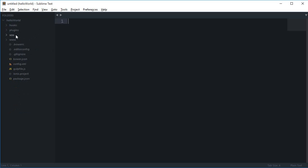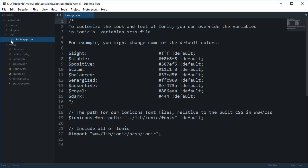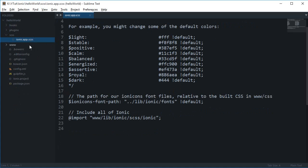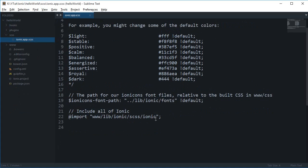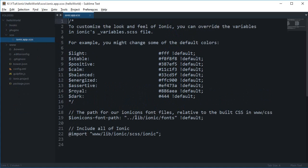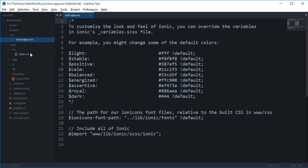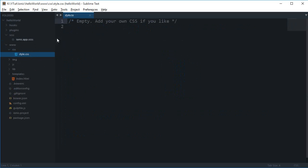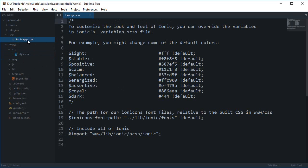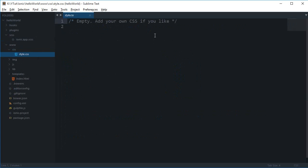The SCSS folder is basically the SAS folder where you can code in your SAS styles. If you're not comfortable with SAS, that's not a problem because you can actually add CSS directly into this folder as well.